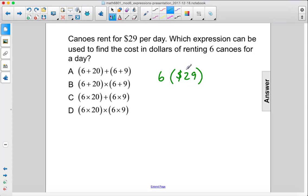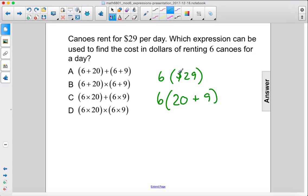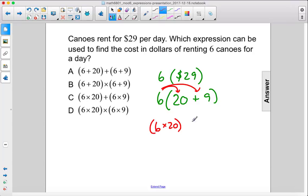We're trying to break this up into two pieces here. So we can also write this as 6 times 20 plus 9, because 29 is 20 plus 9. And then we can distribute this 6 multiplication like this: 6 times 20 plus 6 times 9. So we could write it like this, and that is C.